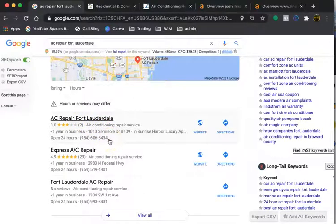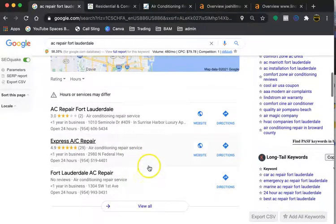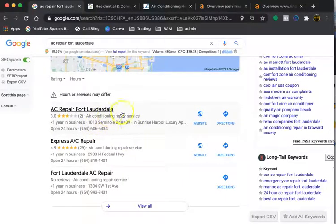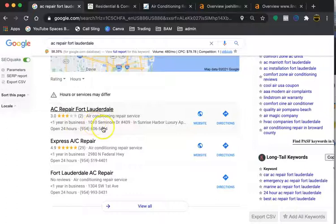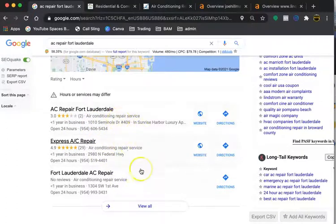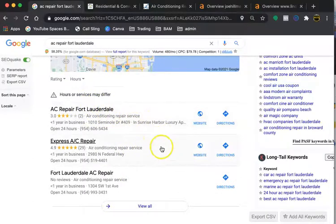Directories are like Yellow Pages, LinkedIn, Yelp. Even Facebook can be used as a citation. There are tools out there that allow you to see where your competition is getting their citations from. You can actually put your same information on those citations and you'll garner that same power and end up in the map pack. You just don't want to stop at what they have. You want to go above and beyond.